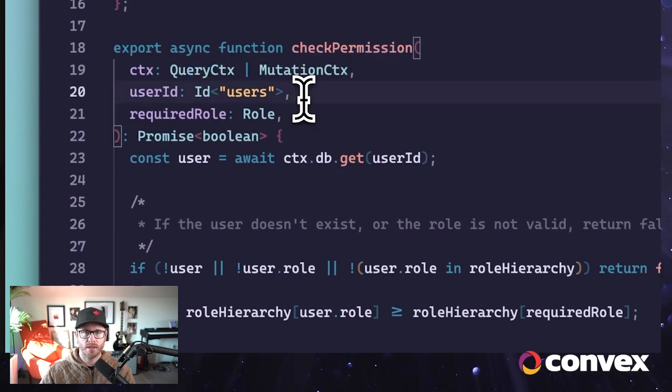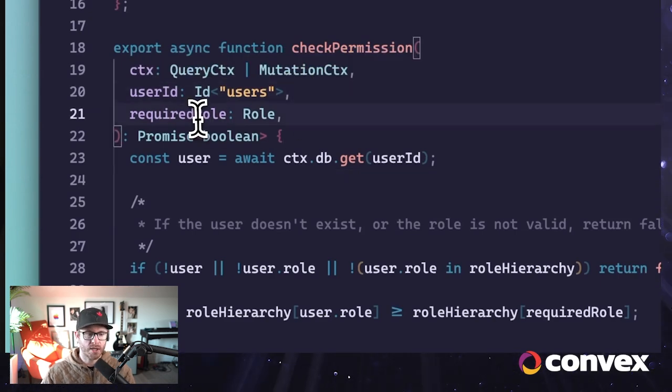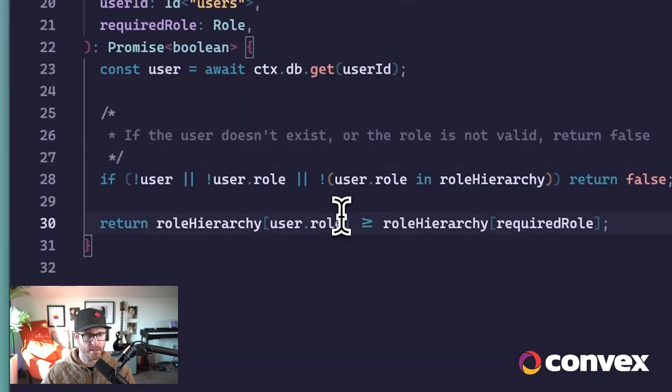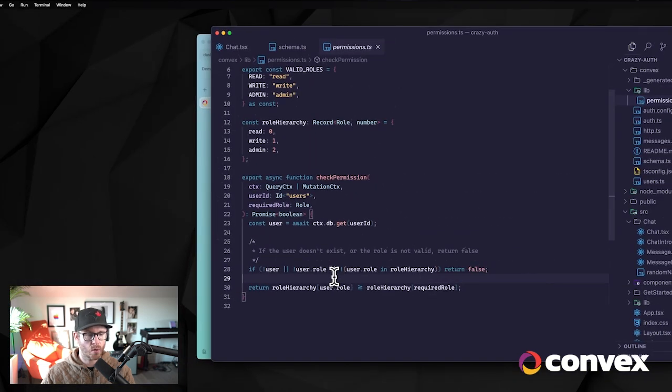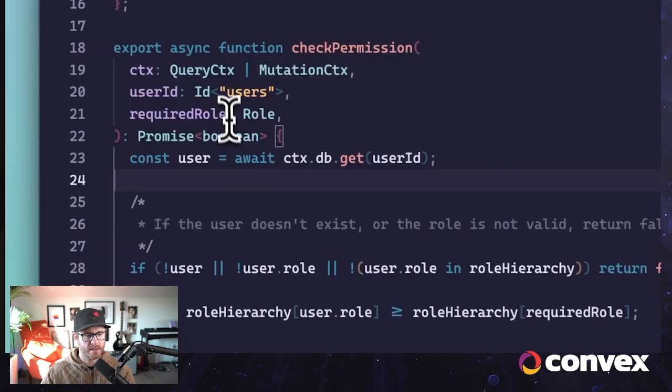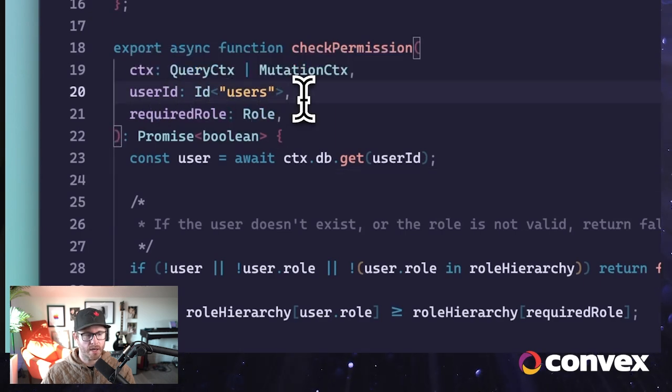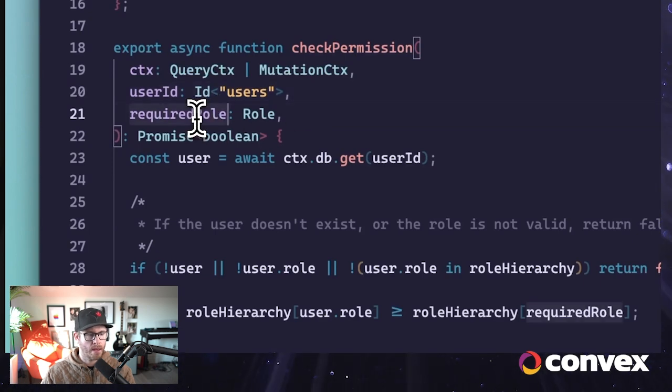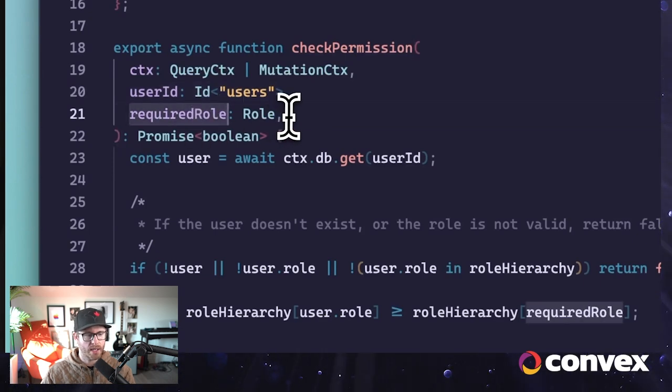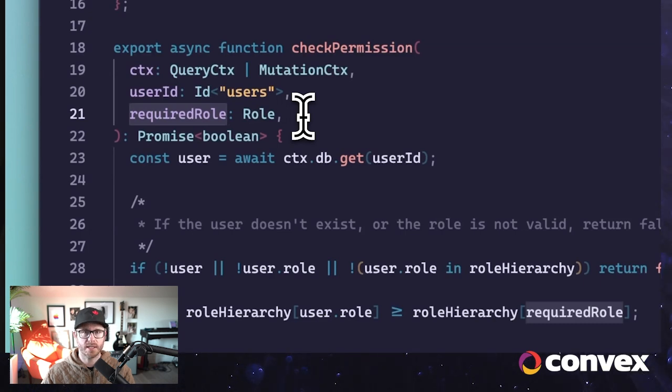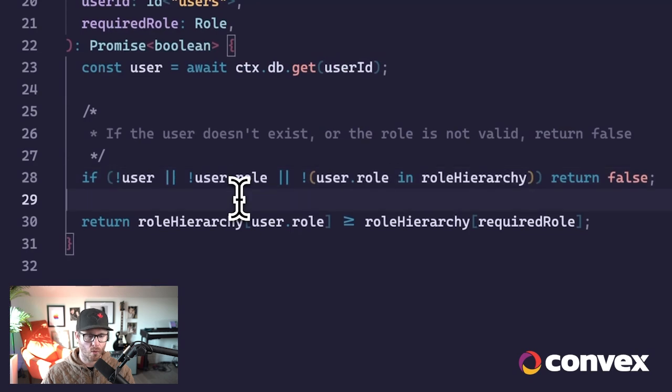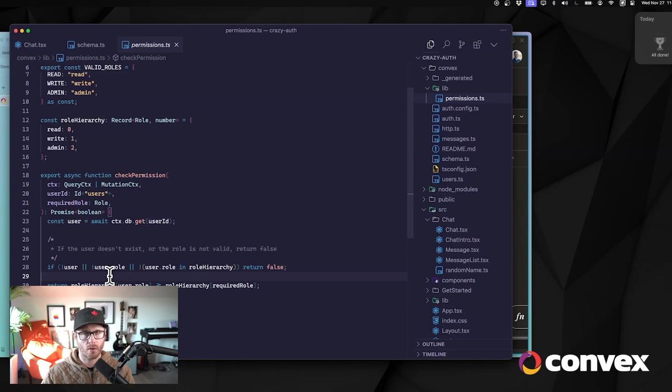And so this is very simple. We pass in the user ID of the user that's making the request, we give it the required role for that particular action, and then we simply compare the user's role against the required role. I have this additional check to see if the role exists on the user, because we had to make the role optional in order to work smoothly with Convex Auth and OAuth providers.